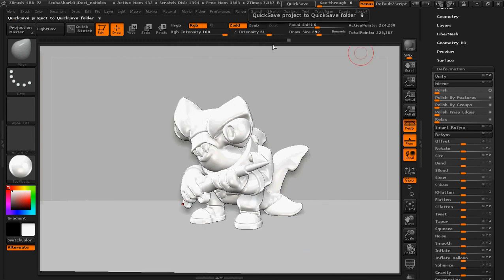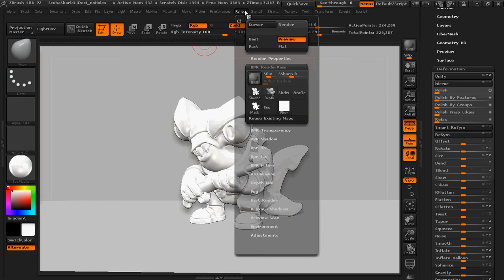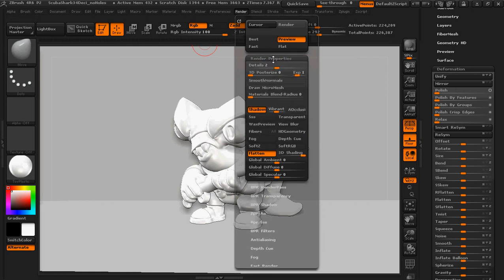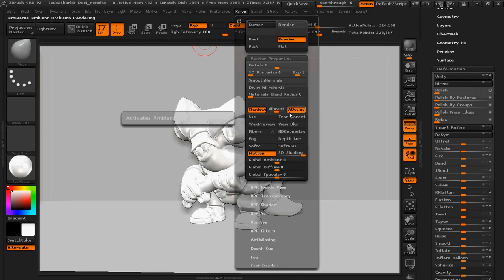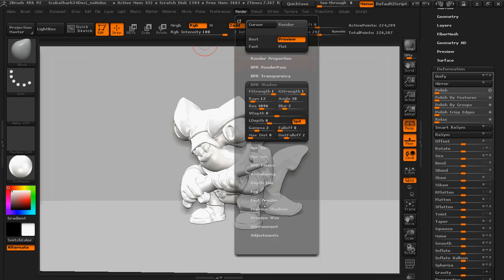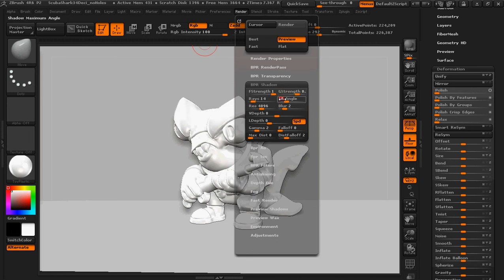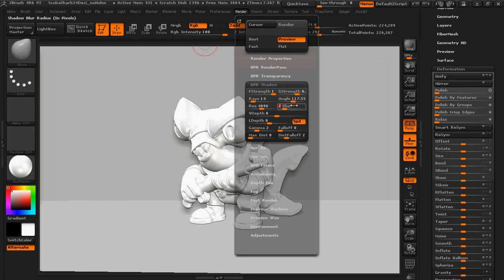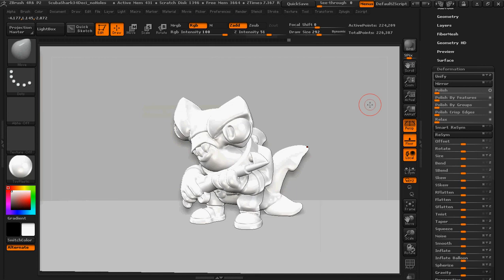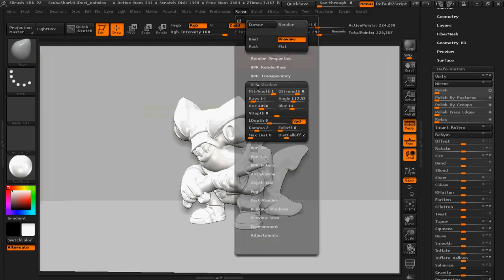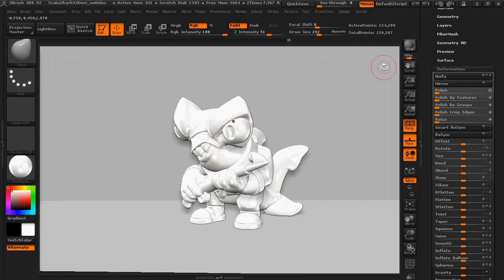And then at this point we're going into the render settings to adjust a few things in there. So I'm going to click on render properties. I'm going to make sure ambient occlusion and SSS are on. And then I'm going to go under BPR shadow and I'm going to adjust some of these settings. Now these settings are also something that took me some time to kind of get it how I liked it. So for my particular lighting, 0.745 for the strength, 14 for the raise, 117.55 for the angle, and 14 for the blur. That works pretty well for me. And then at this point, that's all you really need to do is mess with a couple of those render settings and the light itself, and then you're ready to try rendering out this scene.